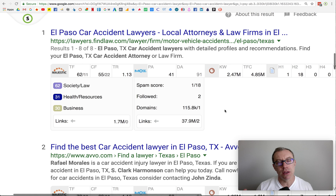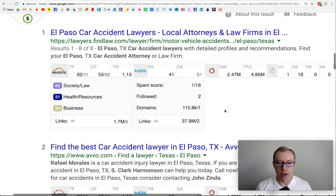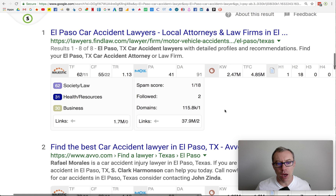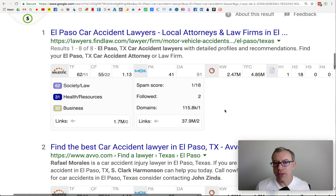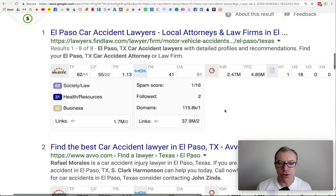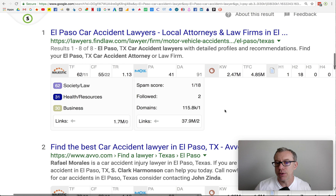A backlink is a little text link on another website that points to you and feeds your website nutrition. So if you have a lot of healthy, relevant, authoritative websites linking to you, your website numbers increase and you come up higher in rank. And it's always going to be that way. It's never going to change.